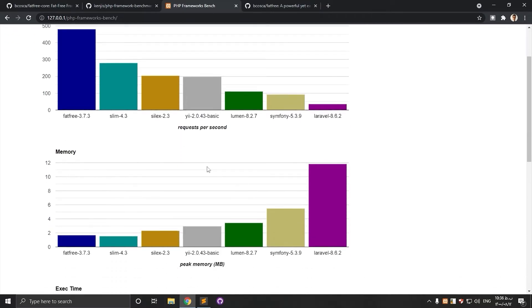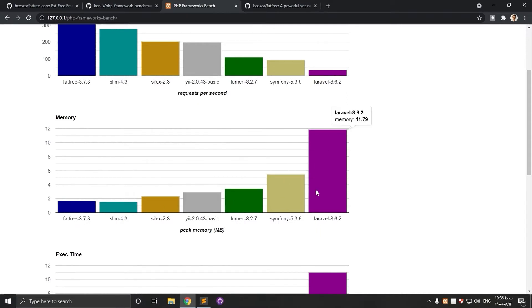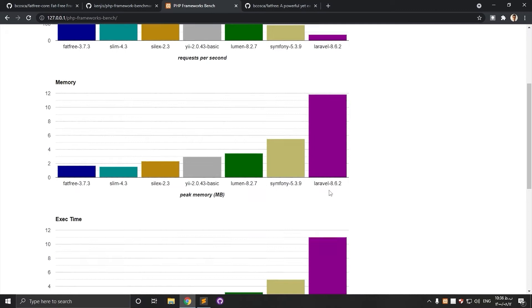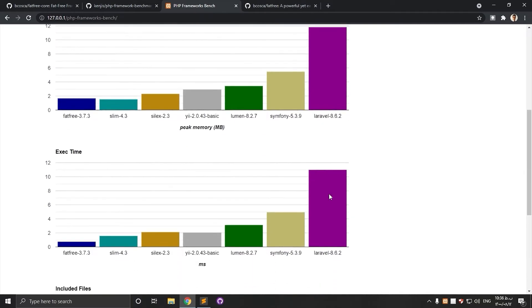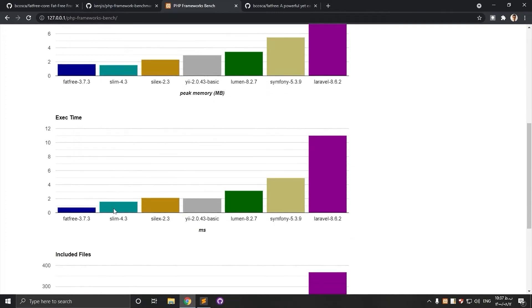Let's check peak memory. Slim is a little bit lower than FATFREE as the lowest one. Lower is better here. And Laravel got the highest usage and also the highest execution time. Laravel is awesome, but it's not an option if you have performance priority.